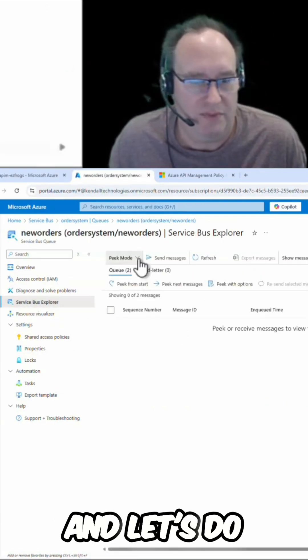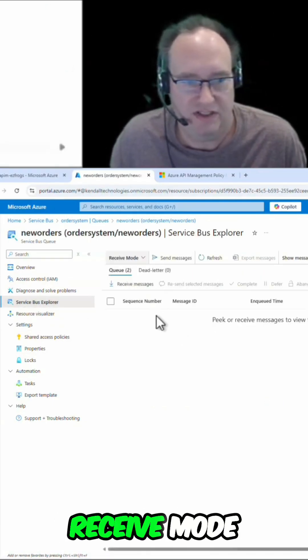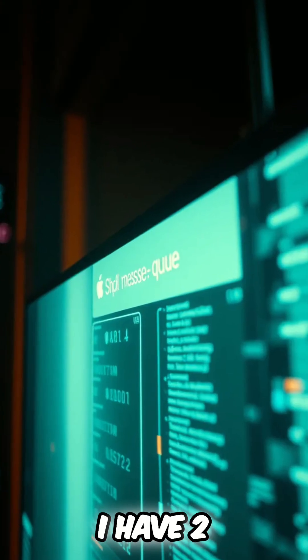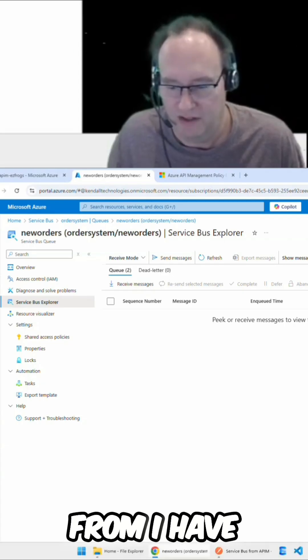Let's do peek mode. Let's do receive mode actually. Receive messages. I have two messages in my queue, probably from earlier.